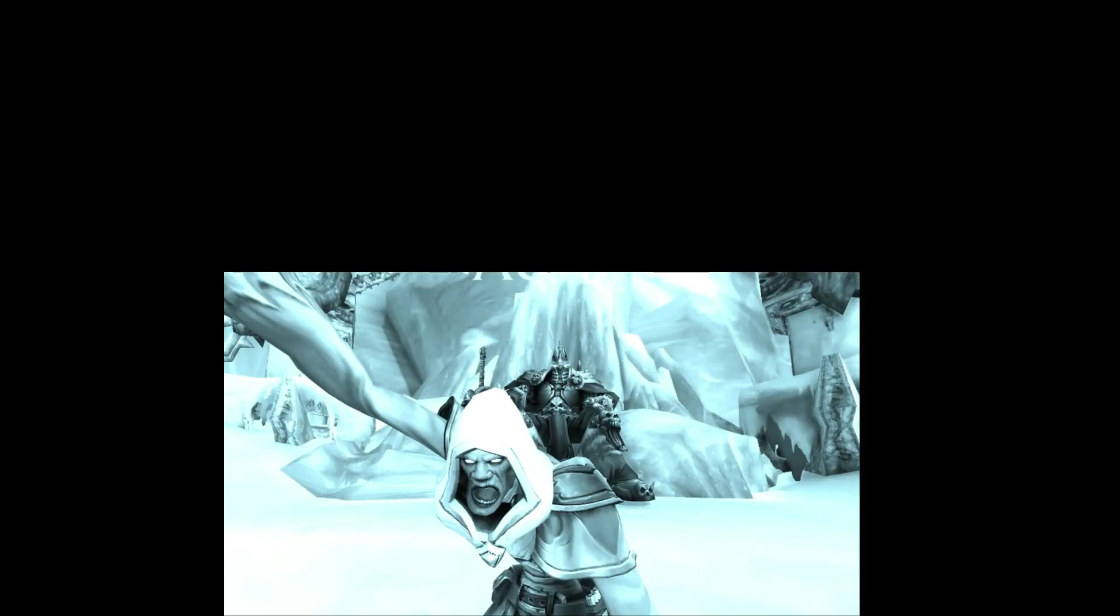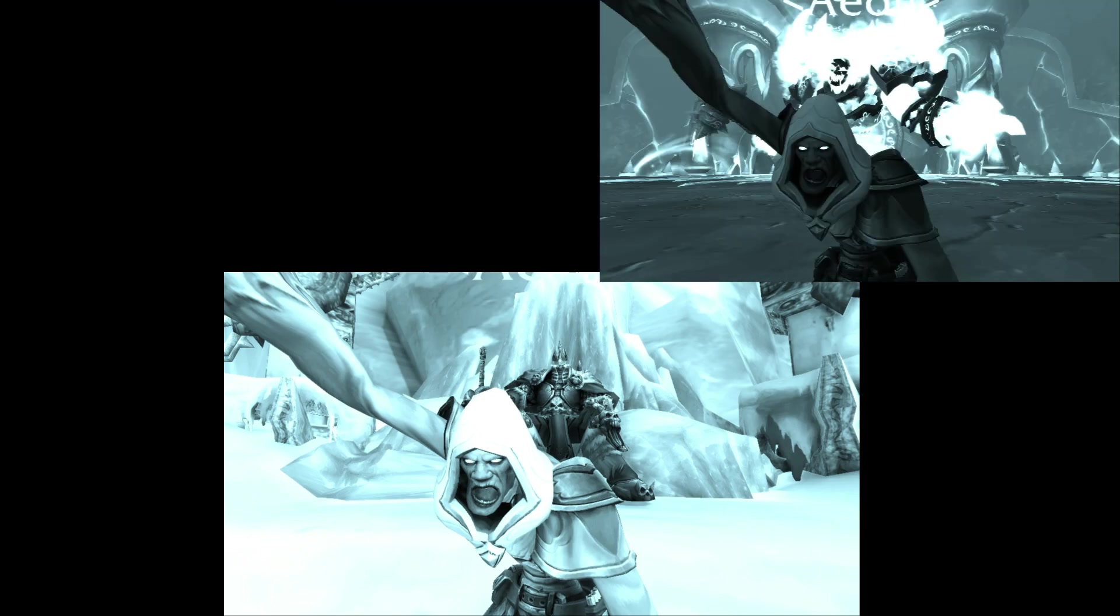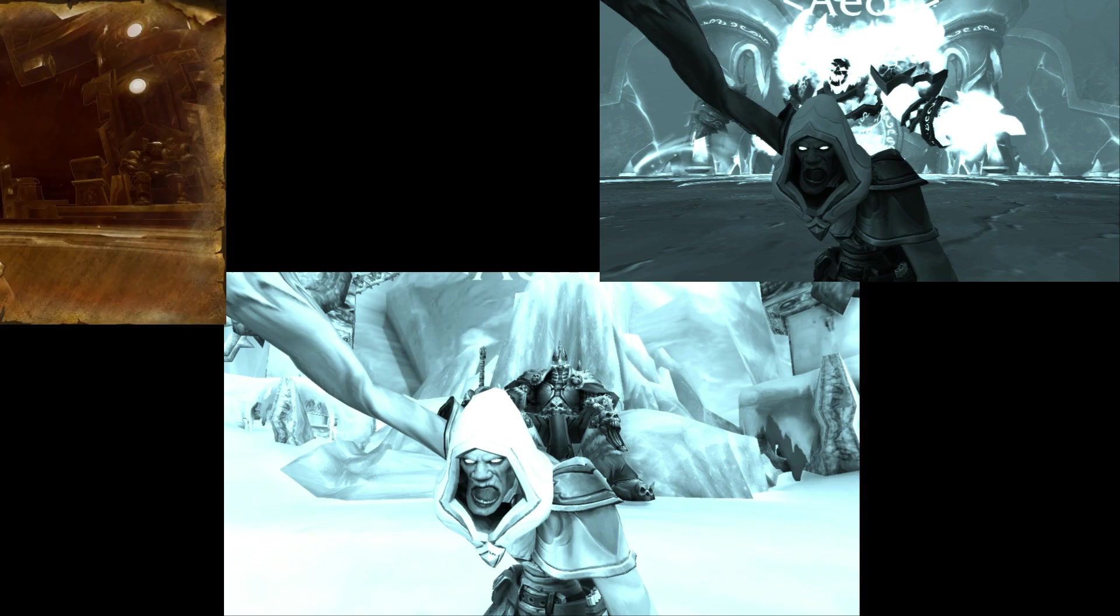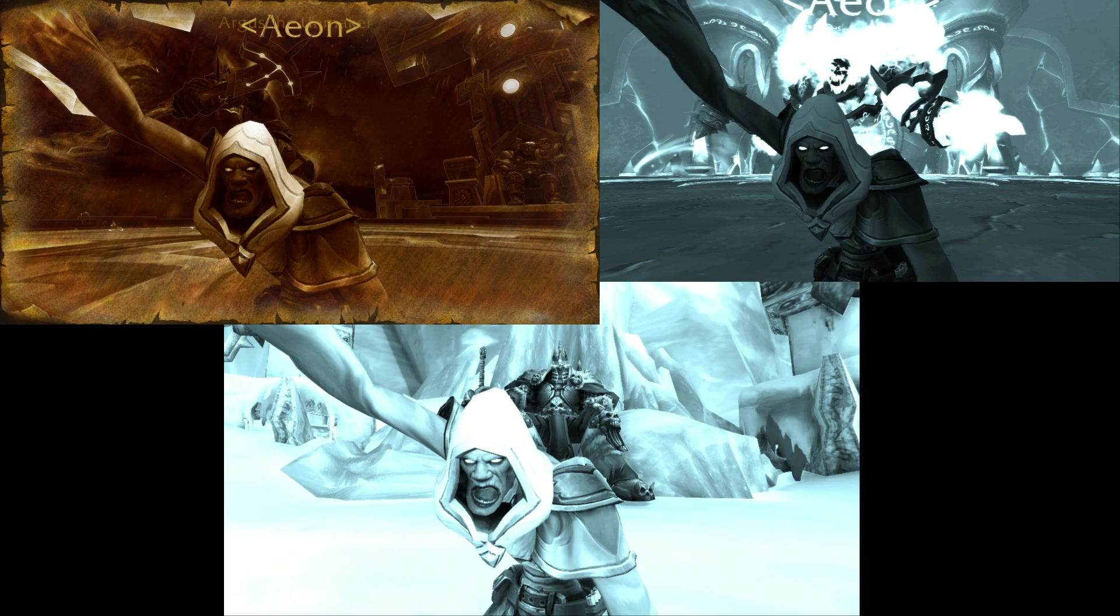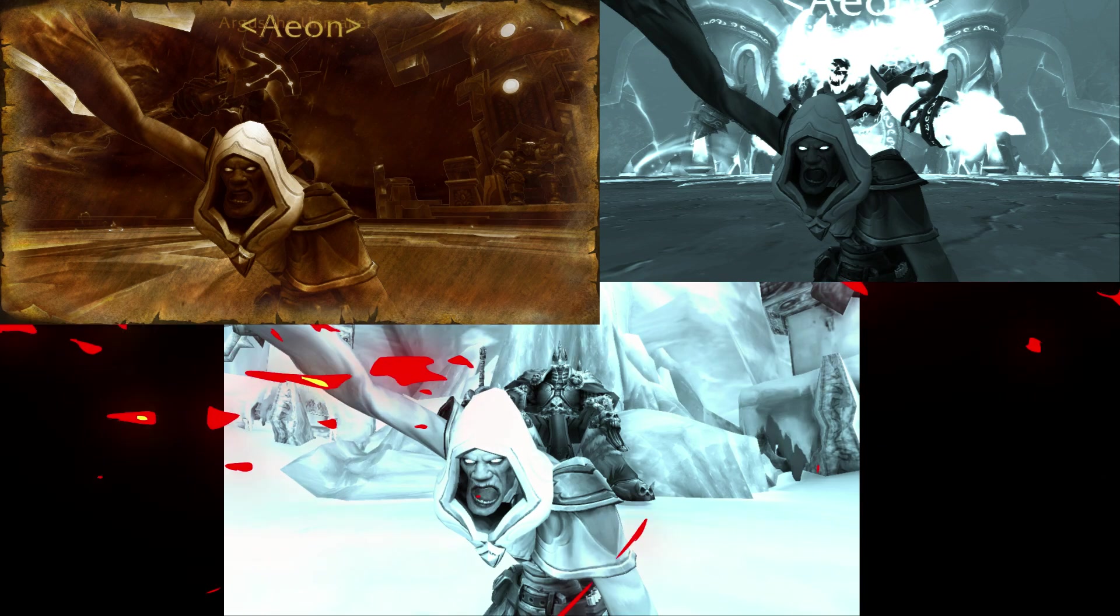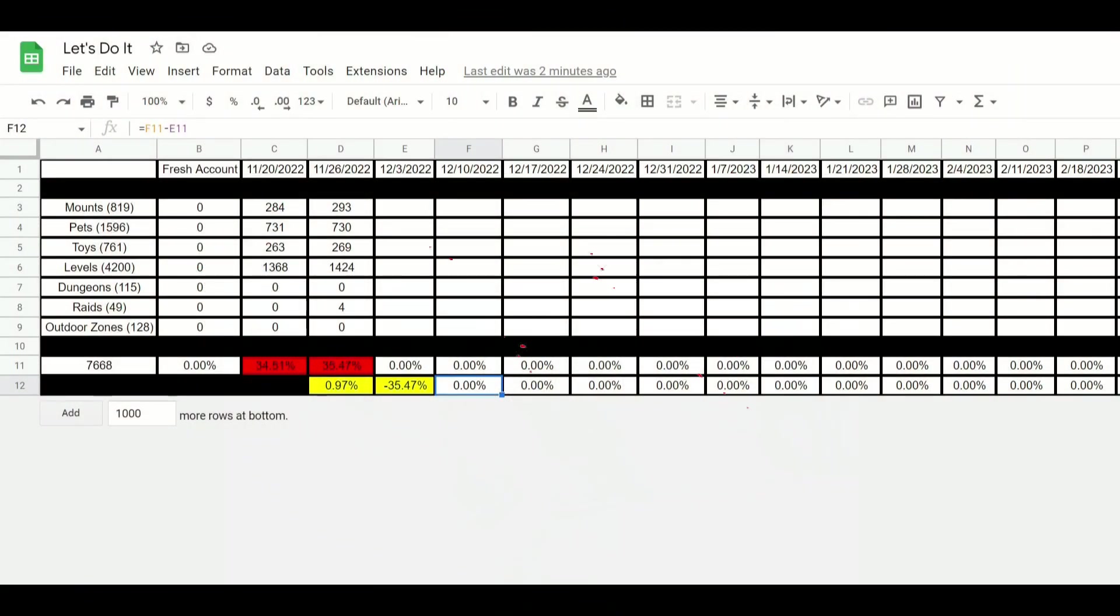A long time ago, in a realm far, far away, a mage was summoned. His name? Katzmaniac. How is it going, you guys?